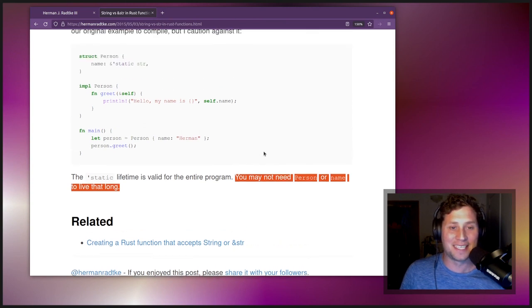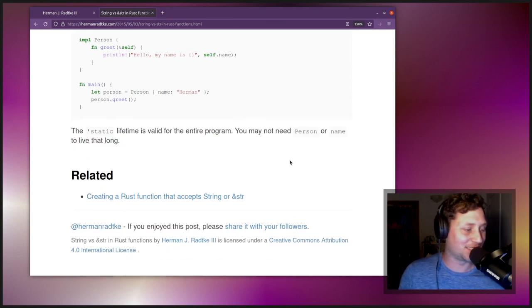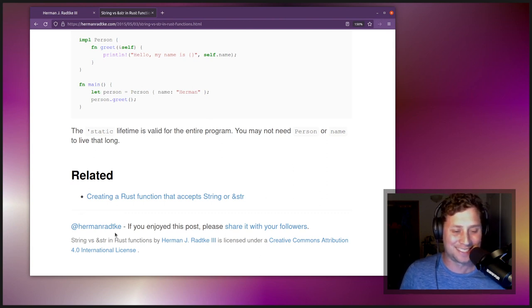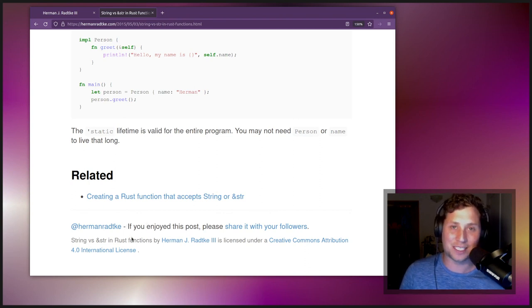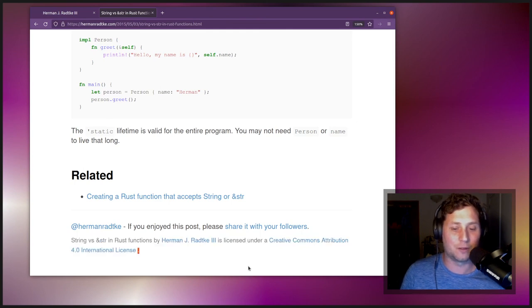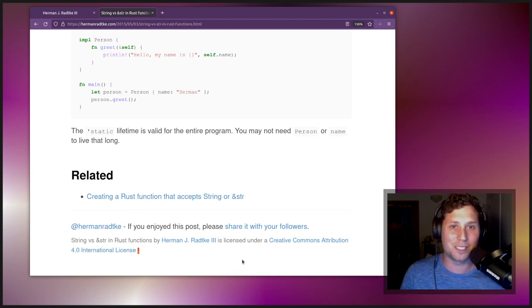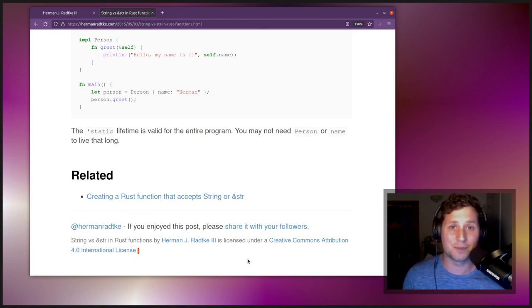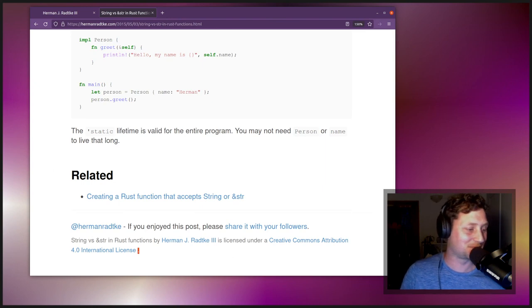That's the end of the recording. Thanks very much to Herman for writing such a thorough post and for releasing this article under a Creative Commons Attribution 4.0 International license. Thanks everyone for making it this far through the recording. If you have recommendations for future posts or if you'd like your own post read out, please send me a note — contact details will be in the description. Take care, bye!